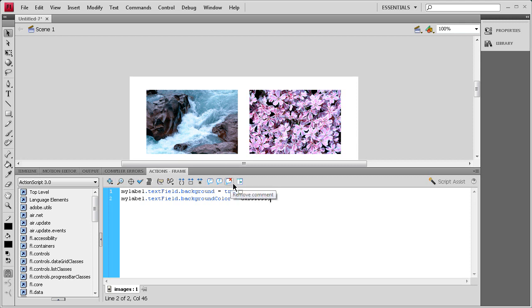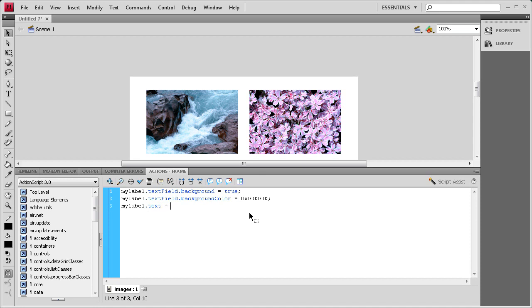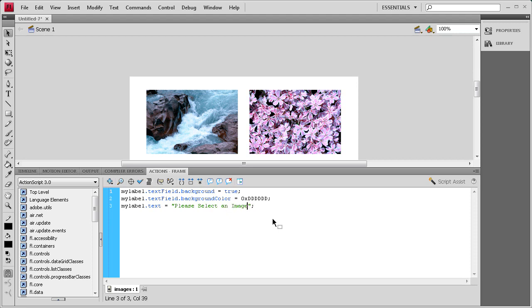And we don't want it to say myLabel, so we're also going to add some initial text for it before we change it depending on what image is clicked. So I'm going to say myLabel dot text space equals space two quotes and a semicolon, and then inside the quotes I'm going to say, well, please select an image.